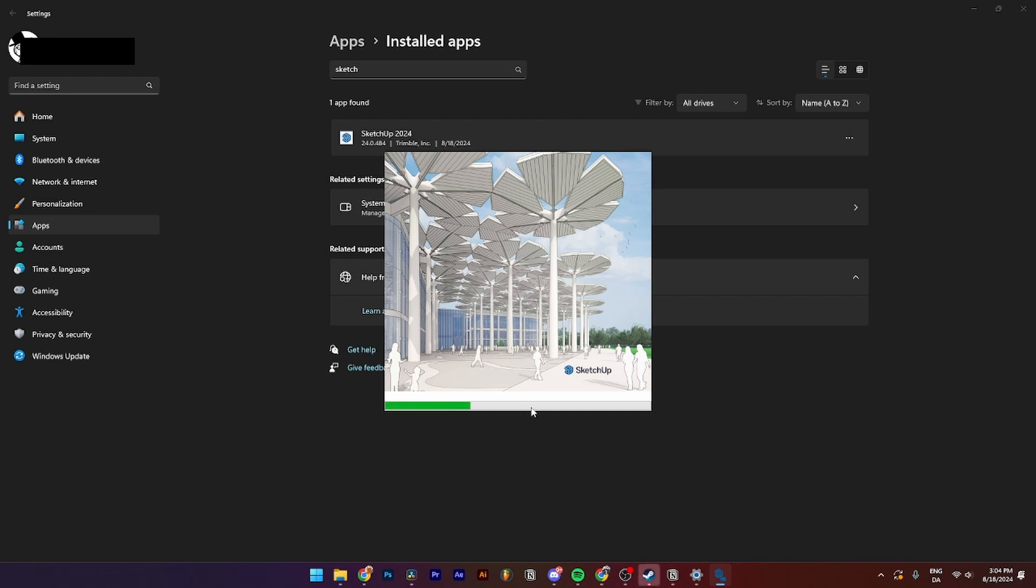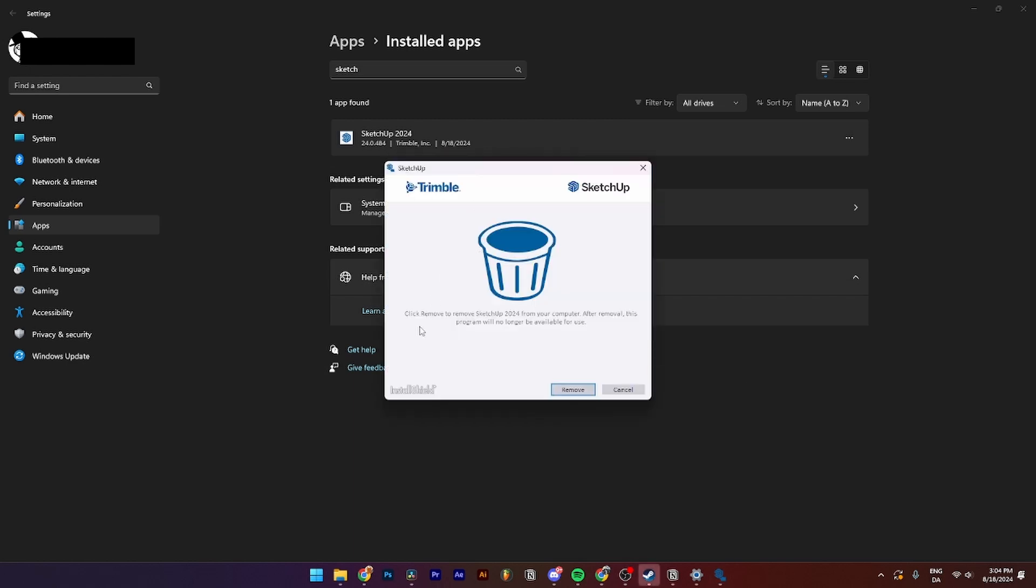Now it's on the way to uninstall the programs that SketchUp has installed on your computer. As you can see here, Trimble - click Remove to remove SketchUp 2024 from your computer. After removal this program will no longer be available to use. You have the opportunity to Remove or Cancel, and of course you need to remove it.